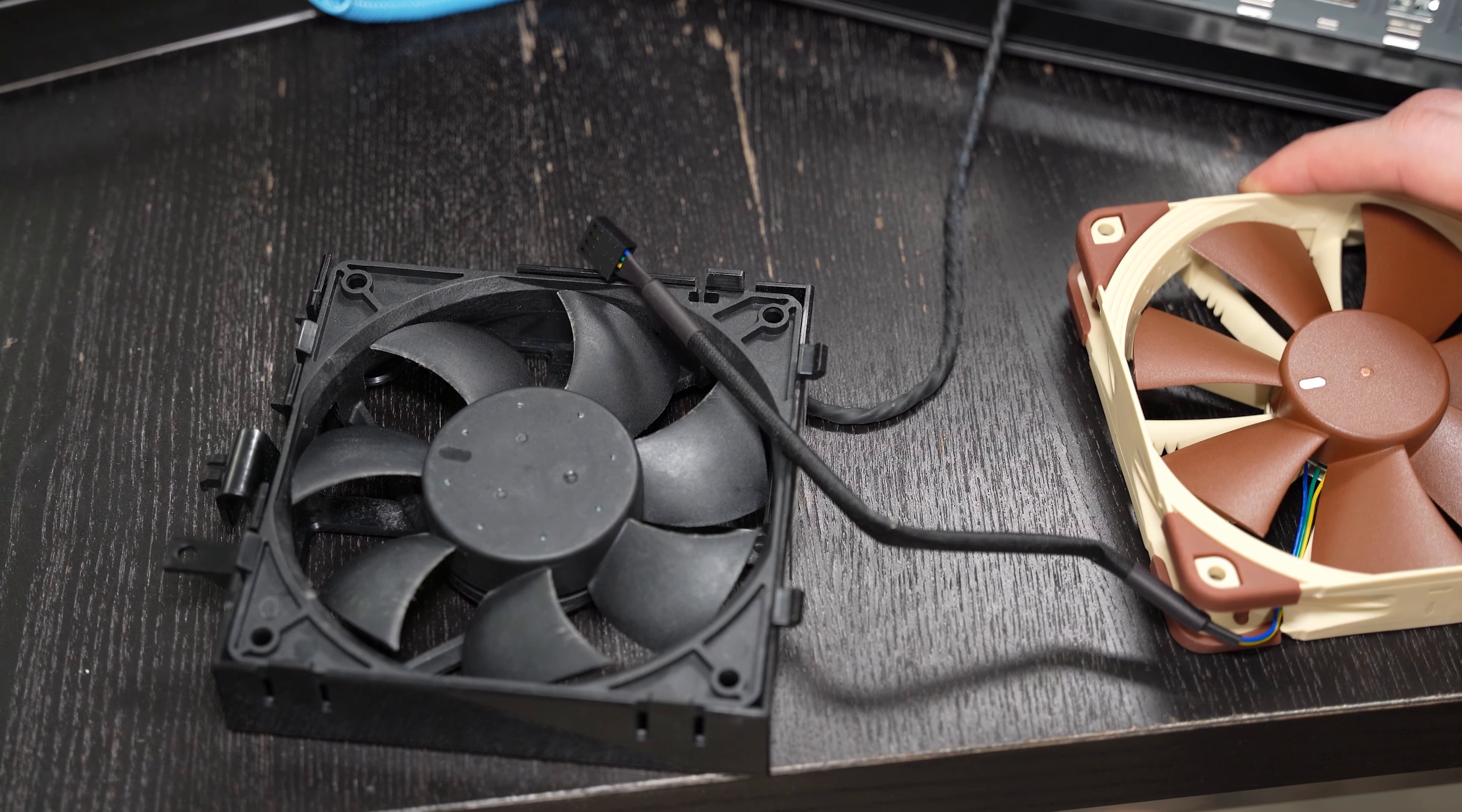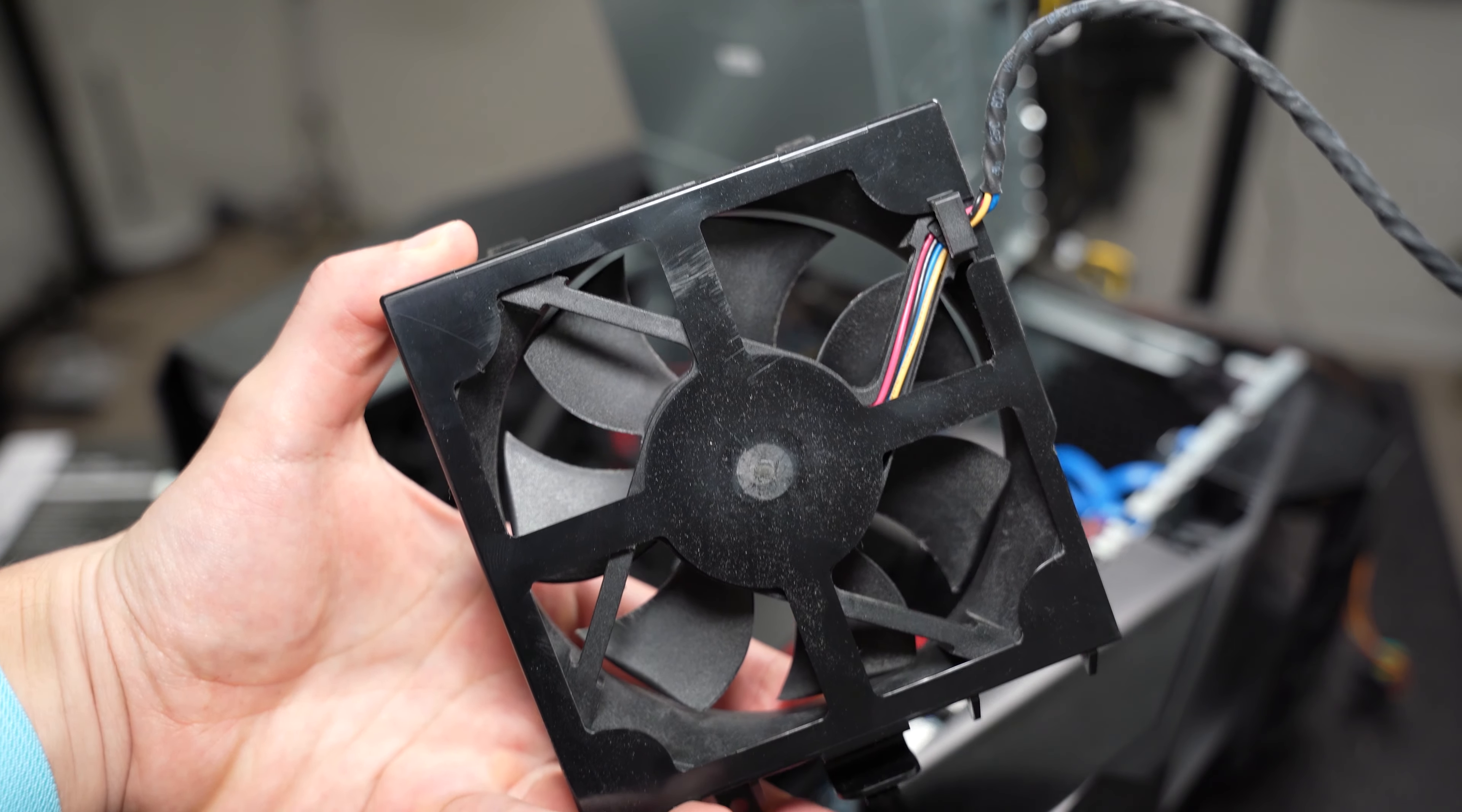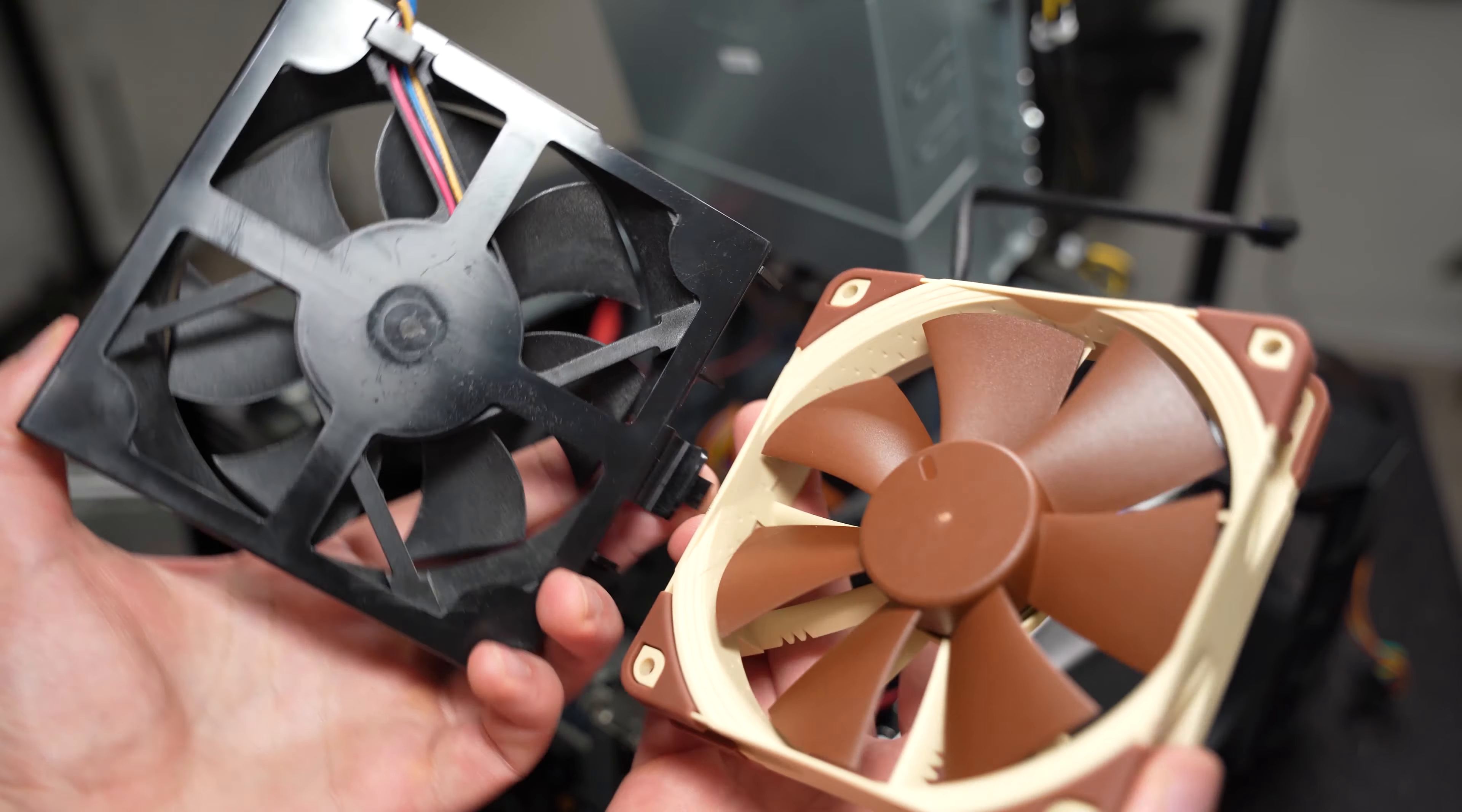Moreover, if we compare the stock OEM fan with the Noctua fan, you may notice that the Noctua fan has slightly less gaps between the fan blades. This design difference allows the Noctua fan to yield a higher static pressure. For those experts out there watching, how would you compare the stock OEM fan against just any other normal airflow fan? Let me know in the comment section down below. I'm really curious to know how they stack up.